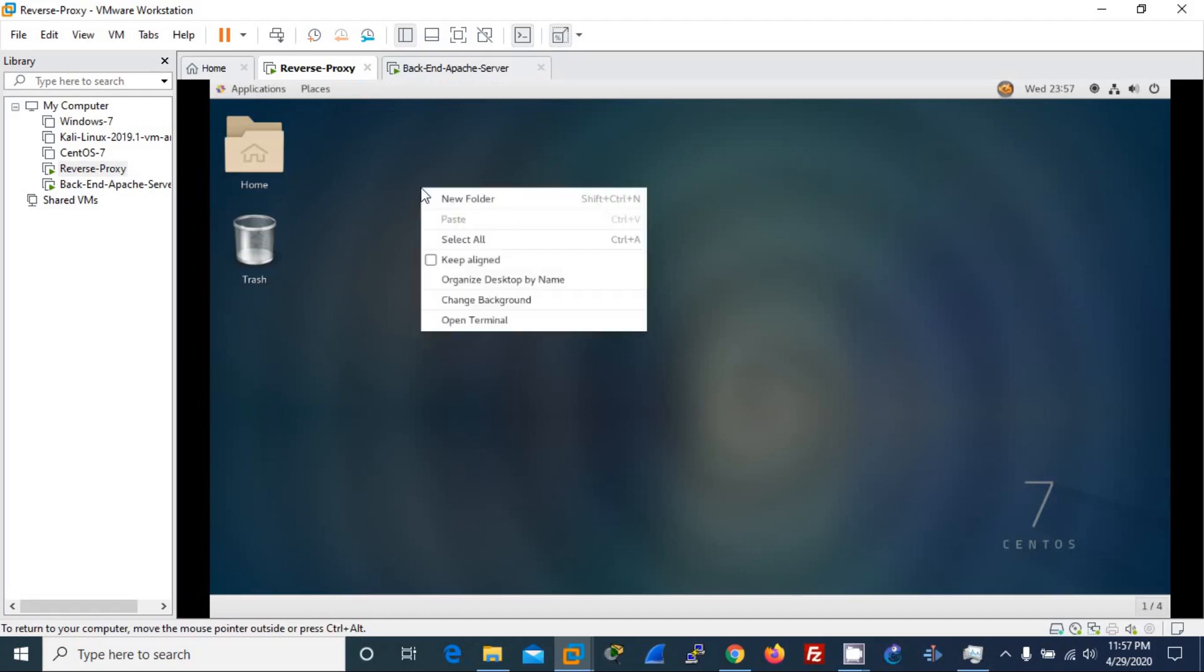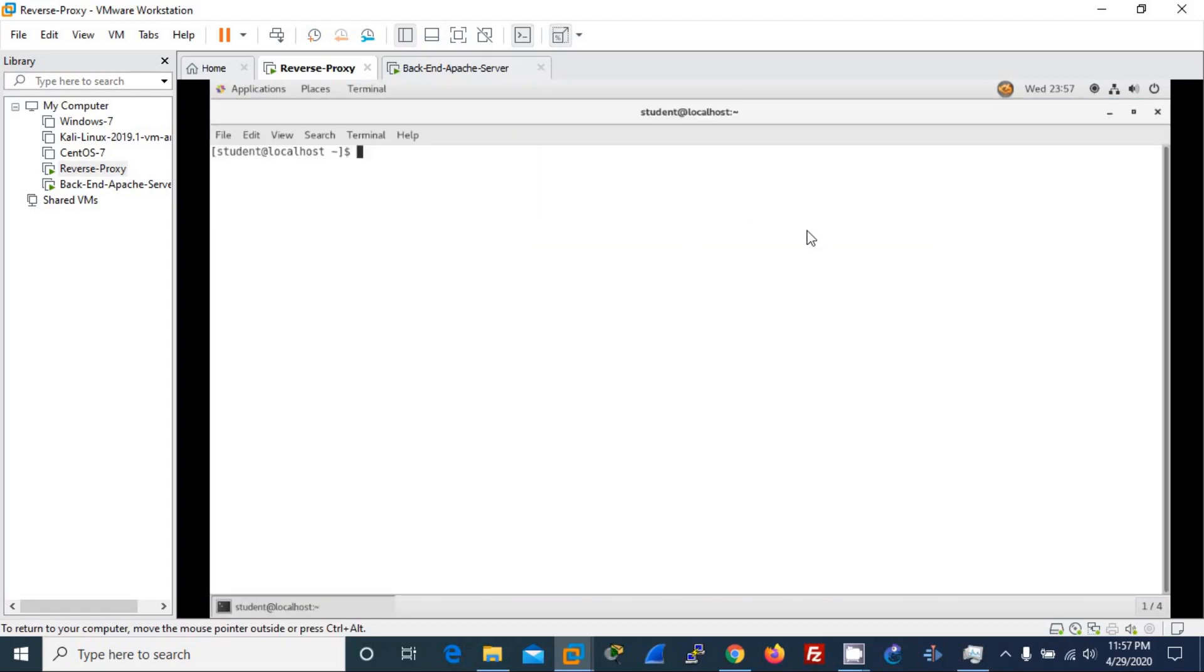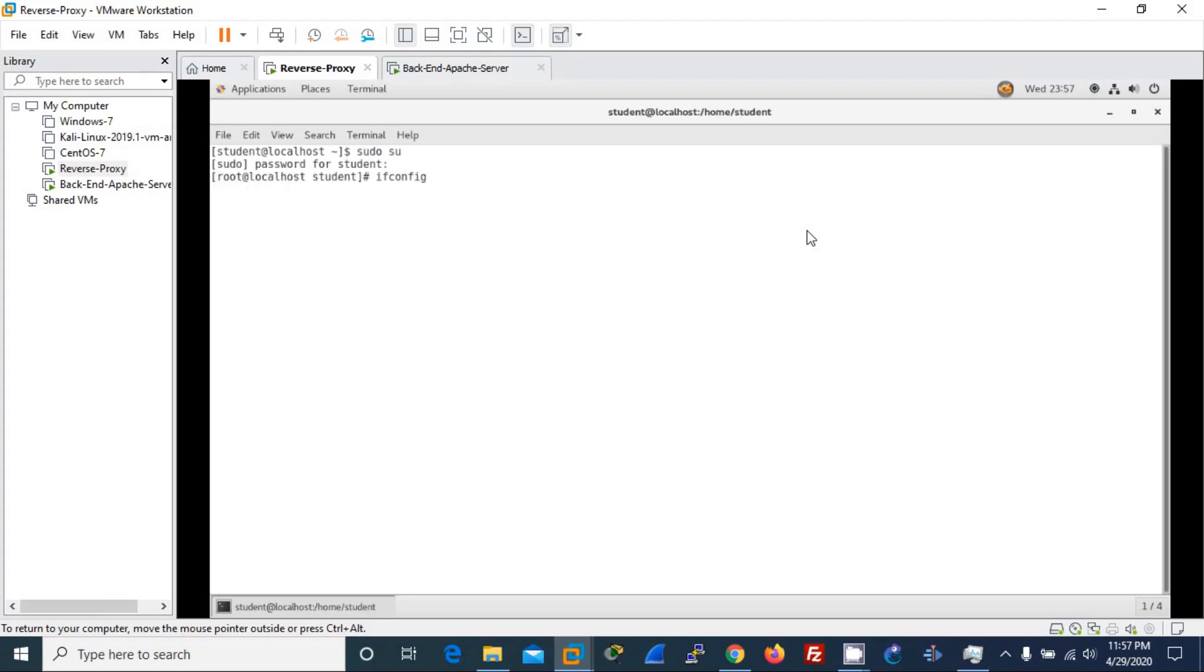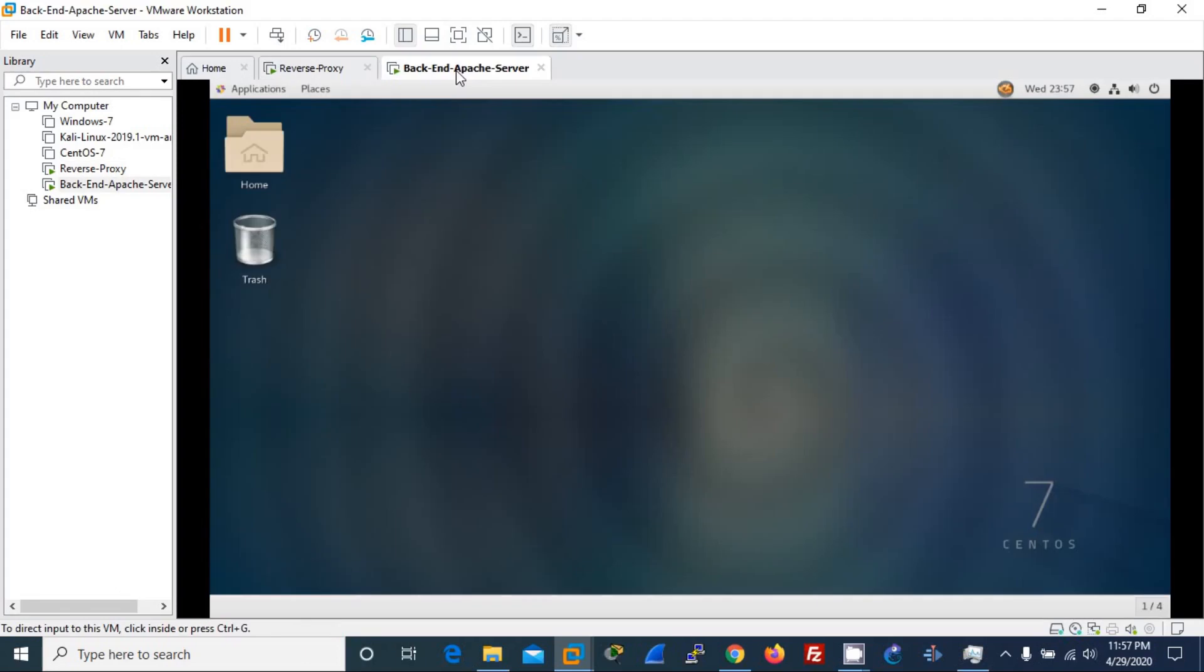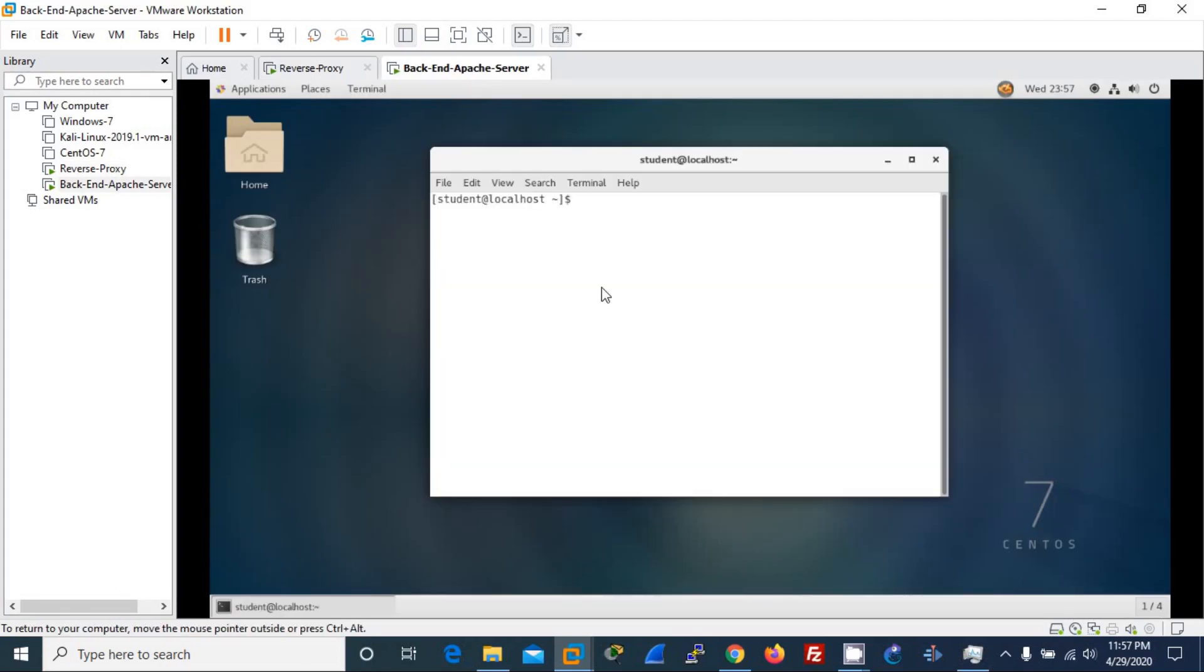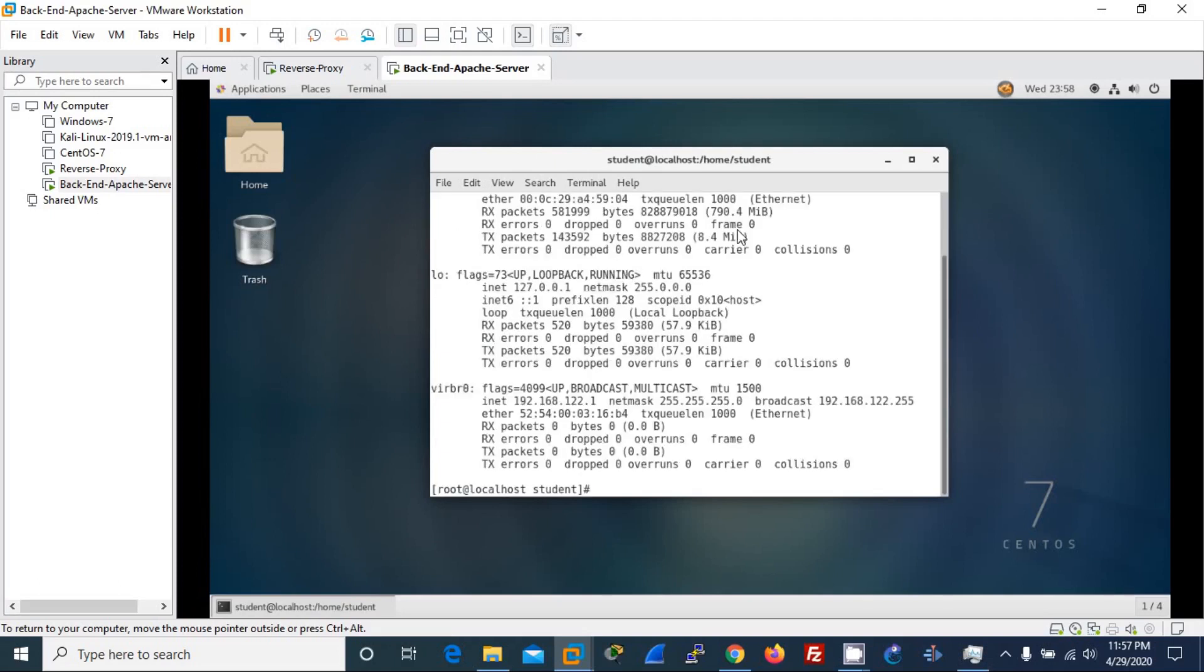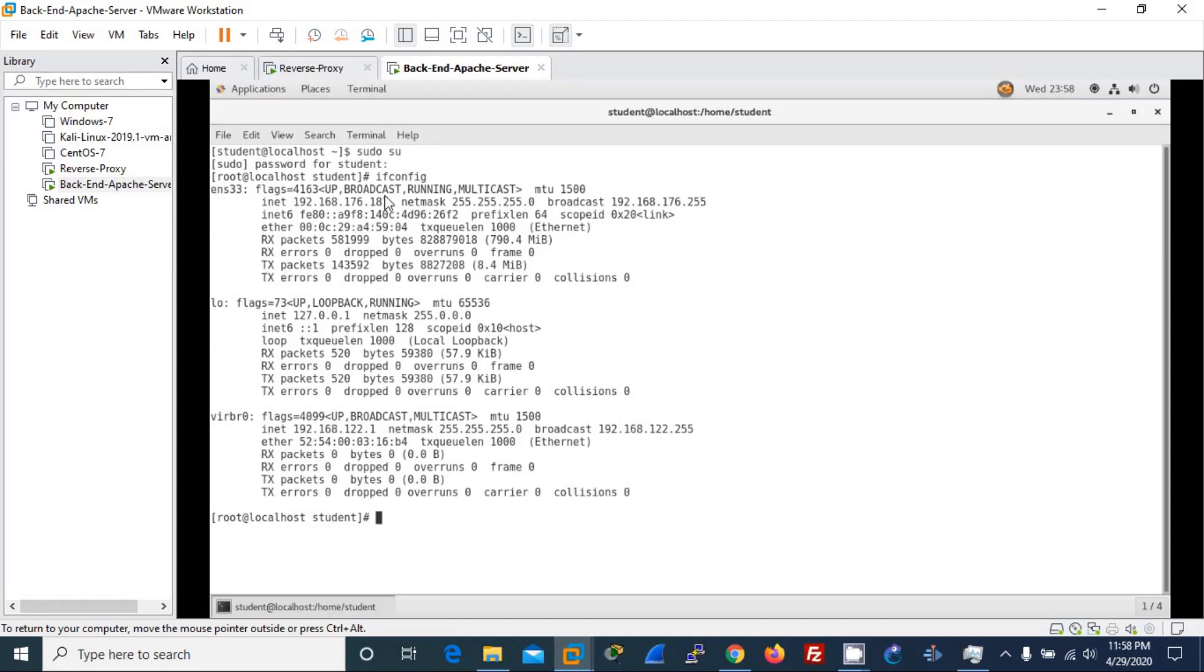First, let me open the terminal in the reverse proxy and change my mode into super user mode and I will give in the password. Alright, and let me show you the IP address which is 86.186, and here also let me open the terminal and change my mode into super user mode.